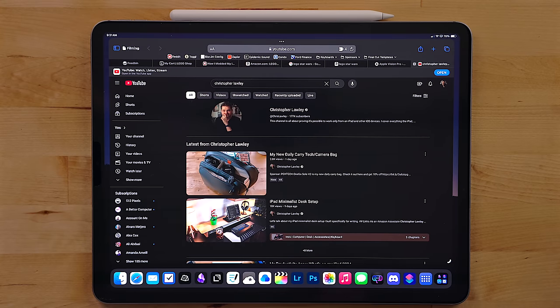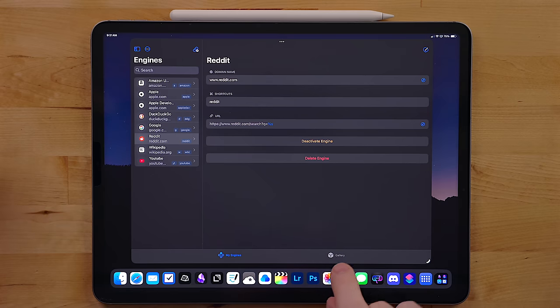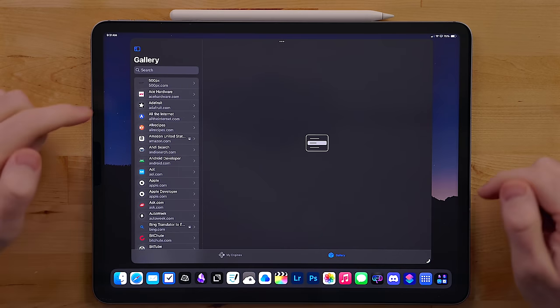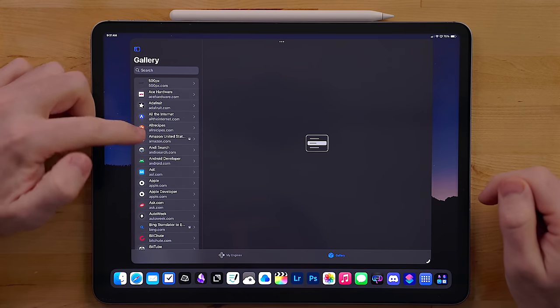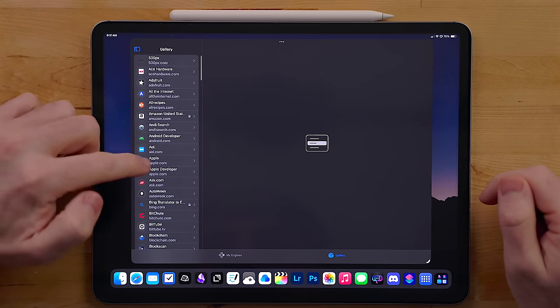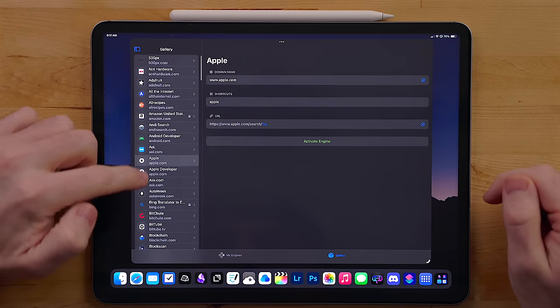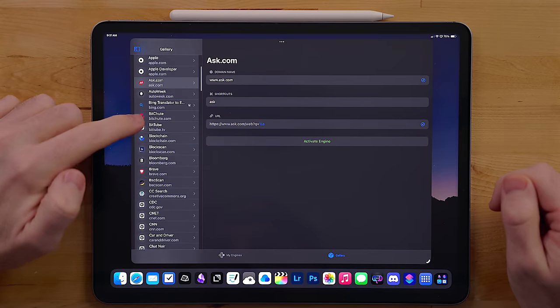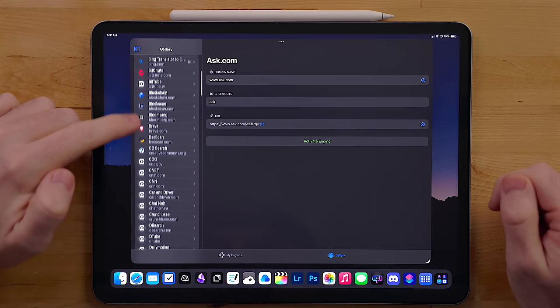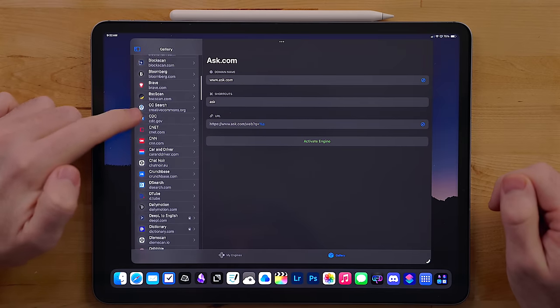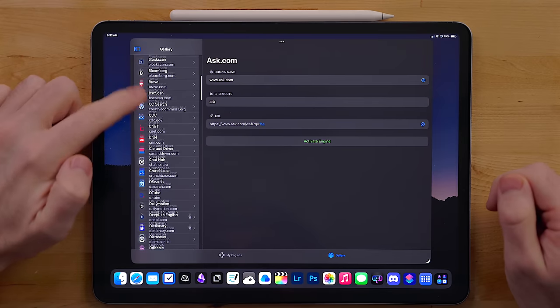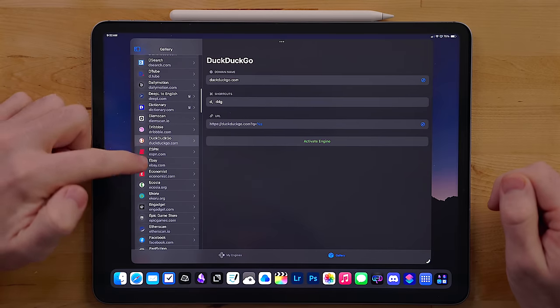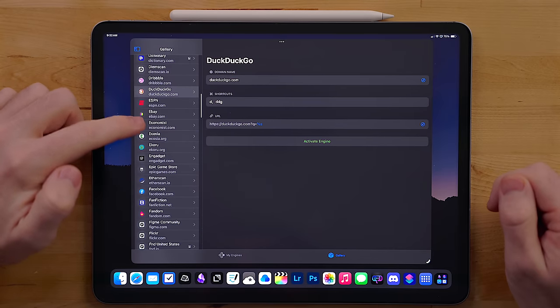There's actually a whole gallery of options in Xsearch that you can pick from. From DuckDuckGo to Wikipedia to a whole bunch of websites, I don't even know what they do. I really like this for just cutting out a couple of extra steps for when I'm searching for something specifically on a certain website.